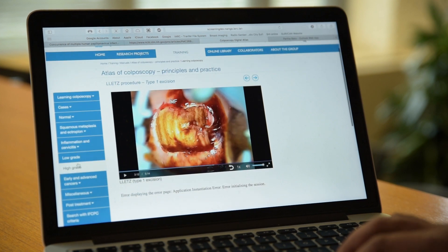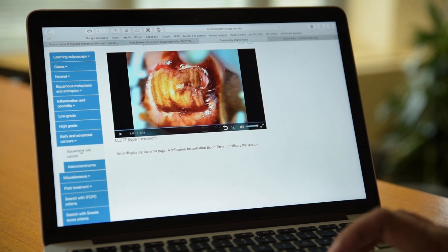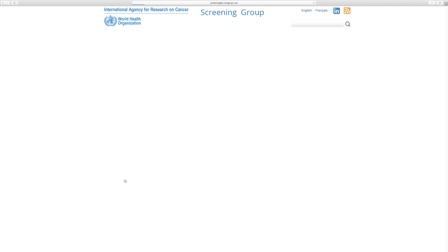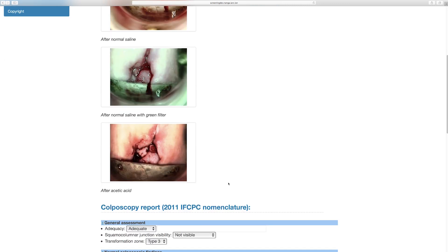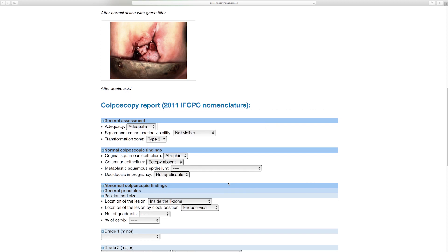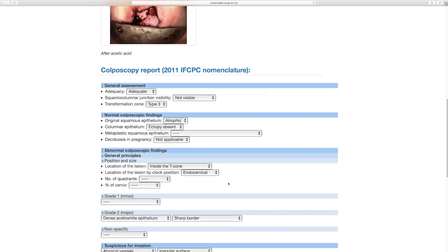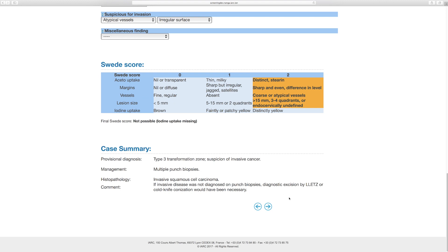This completes the 'Learning Colposcopy' part. Next is the case series, which includes all different kinds of cases including invasive disease — you can click on any of them to see very early invasive cancers. For each case series there is a reporting format using the latest International Federation of Cervical Pathology and Colposcopy (IFCPC) nomenclature. It takes you through the entire nomenclature and allows you to do a scoring, arriving at a final diagnosis and management. For each case, there is an IFCPC diagnosis as well as the management.